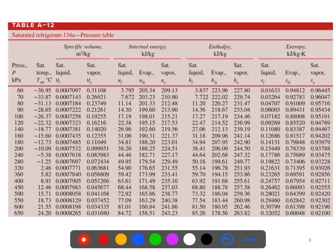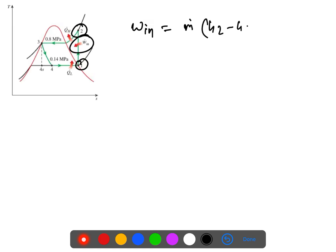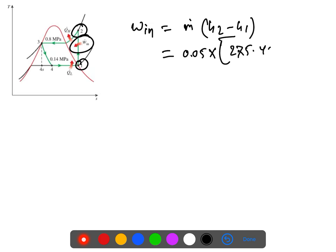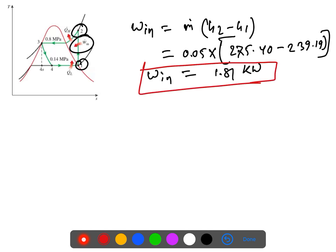The second part asks for the work input to the compressor. W_in = m-dot × (h2 - h1) = 0.5 × (275.40 - 239.19) = 18.1 kW. So we have the work input and the heat removal from the refrigerant space.